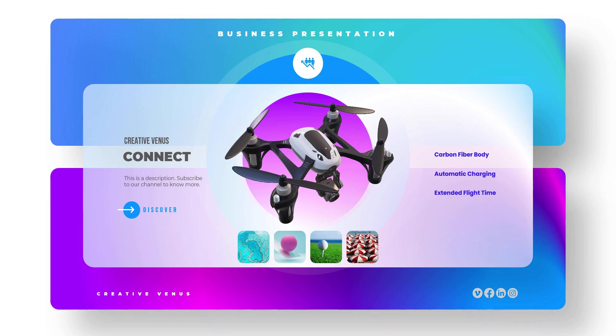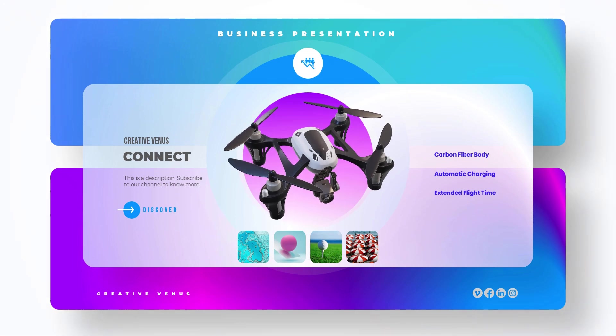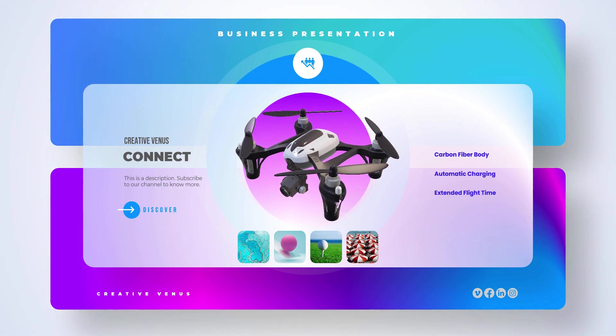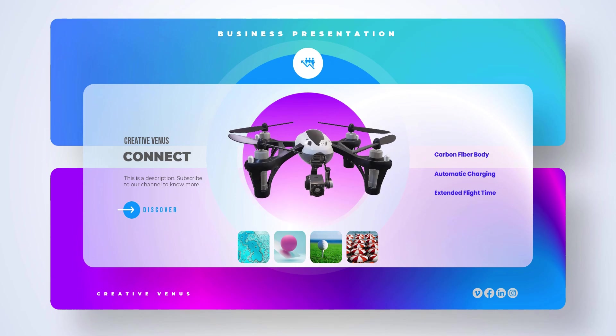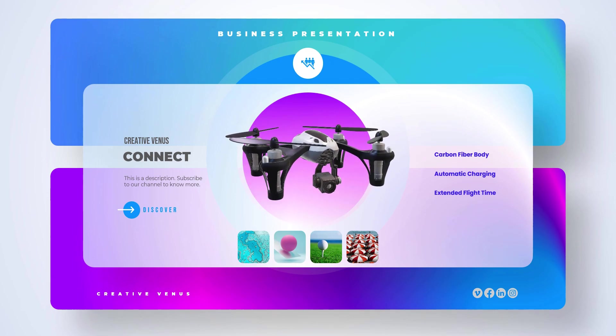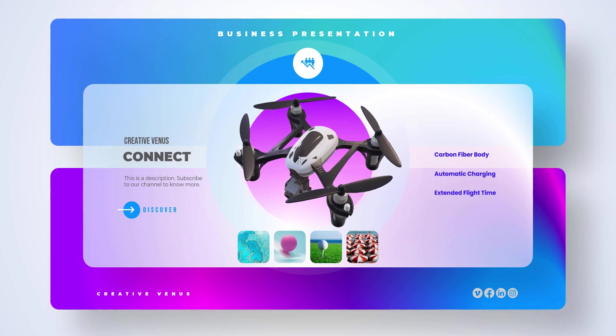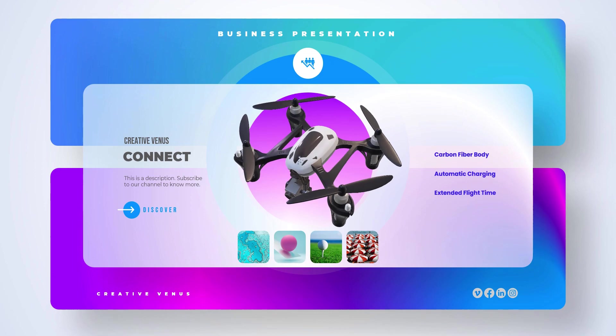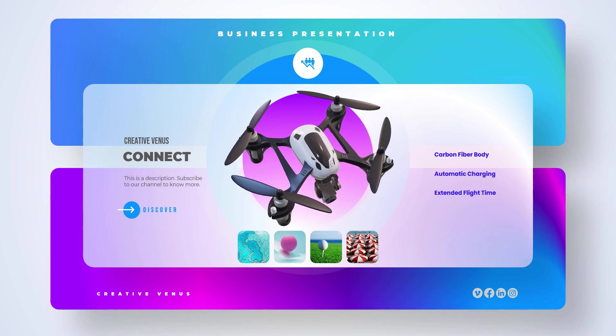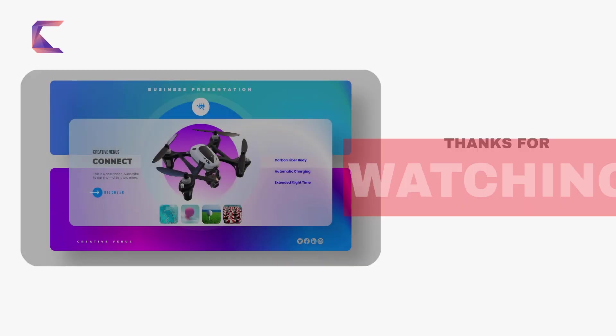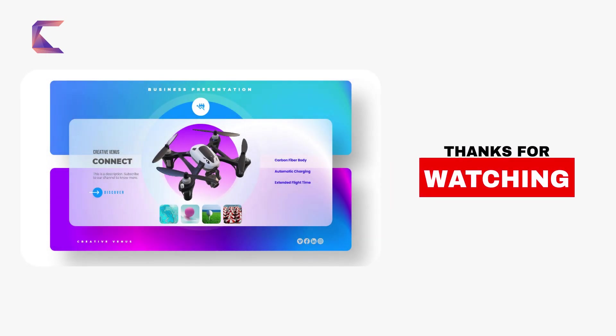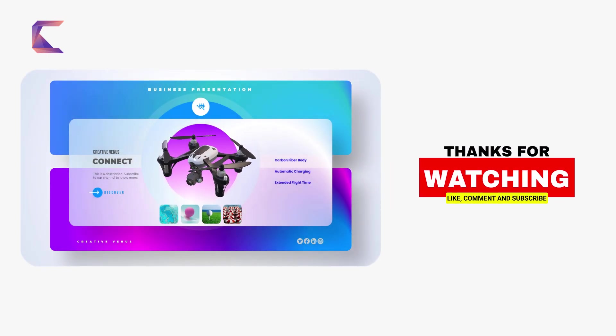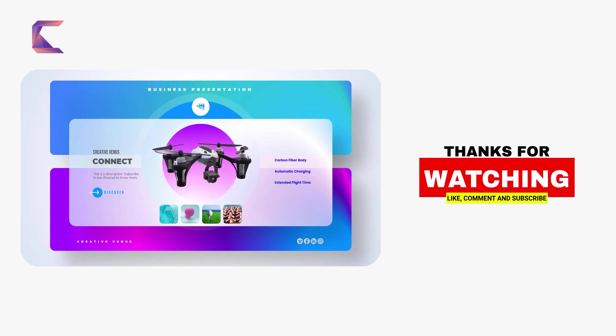So go forth and unleash your creativity. Hit that full screen button and watch in awe as your slide comes to life before your eyes. We hope you've enjoyed this exhilarating journey of design and feel inspired to create presentations that will leave a lasting impression on your audience. So let your creativity soar, push the boundaries, and make your presentations truly unforgettable.